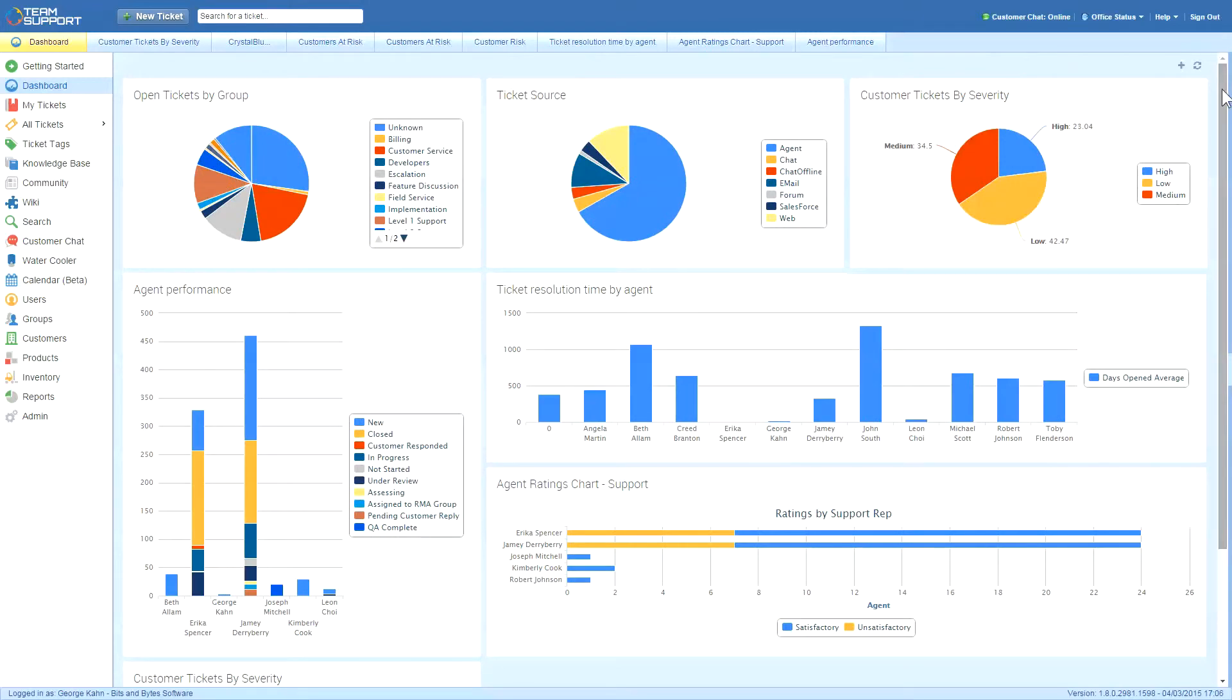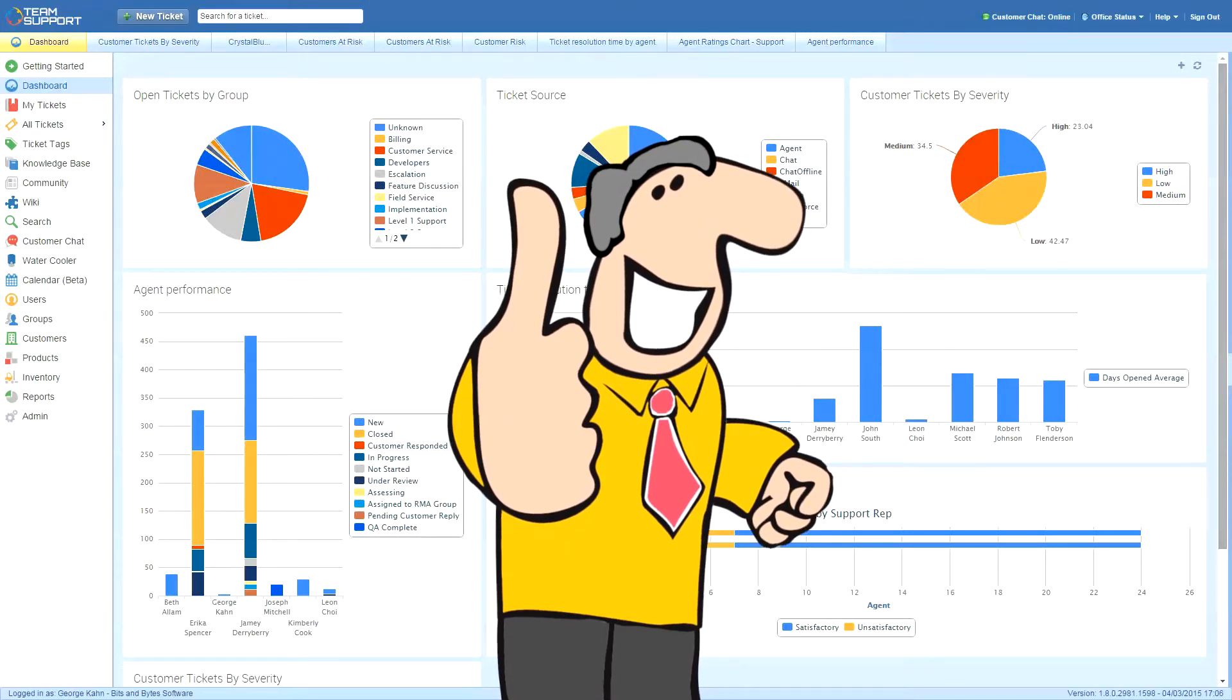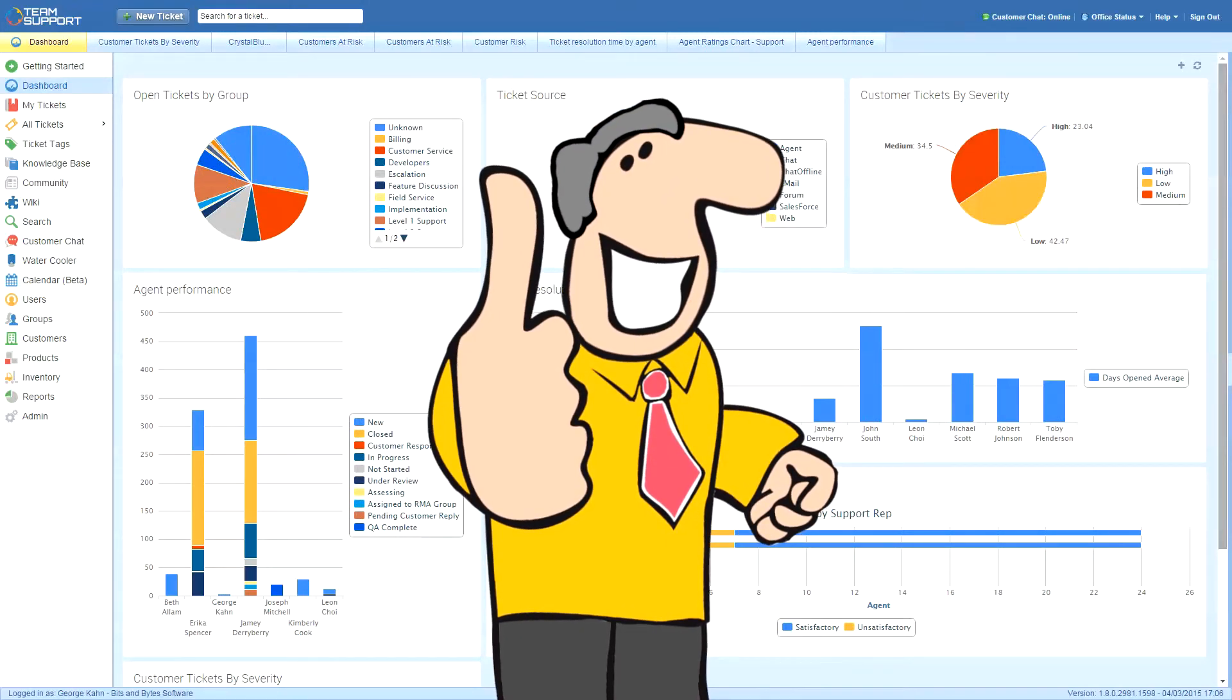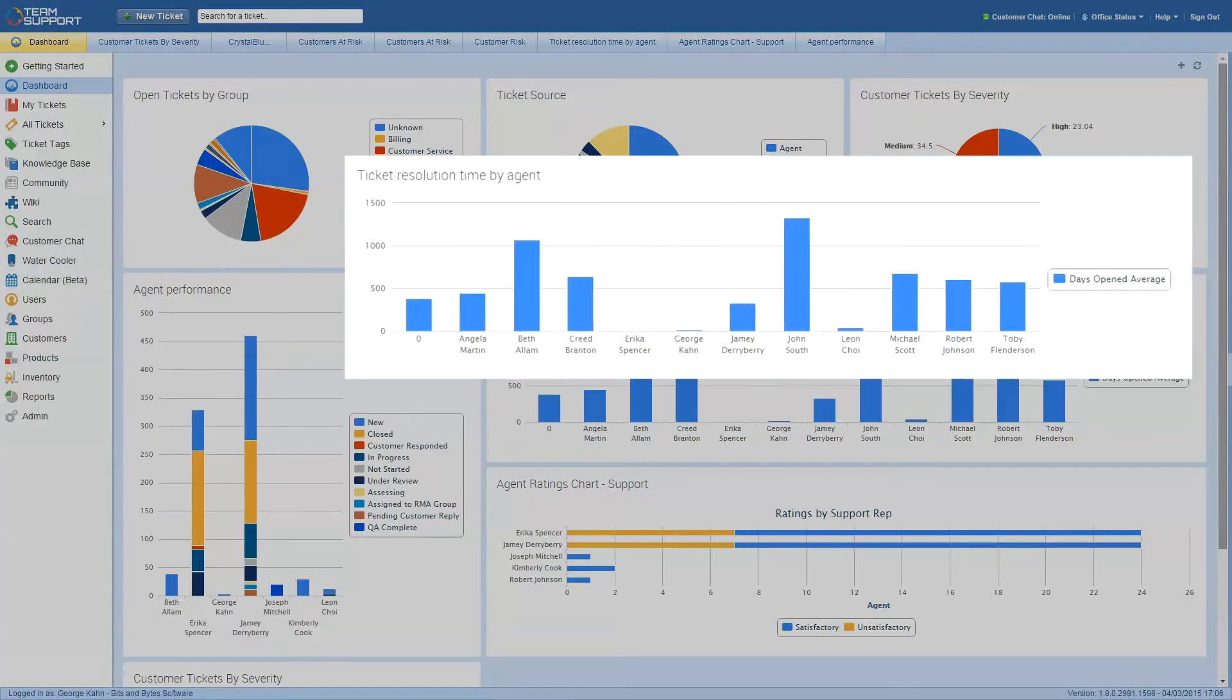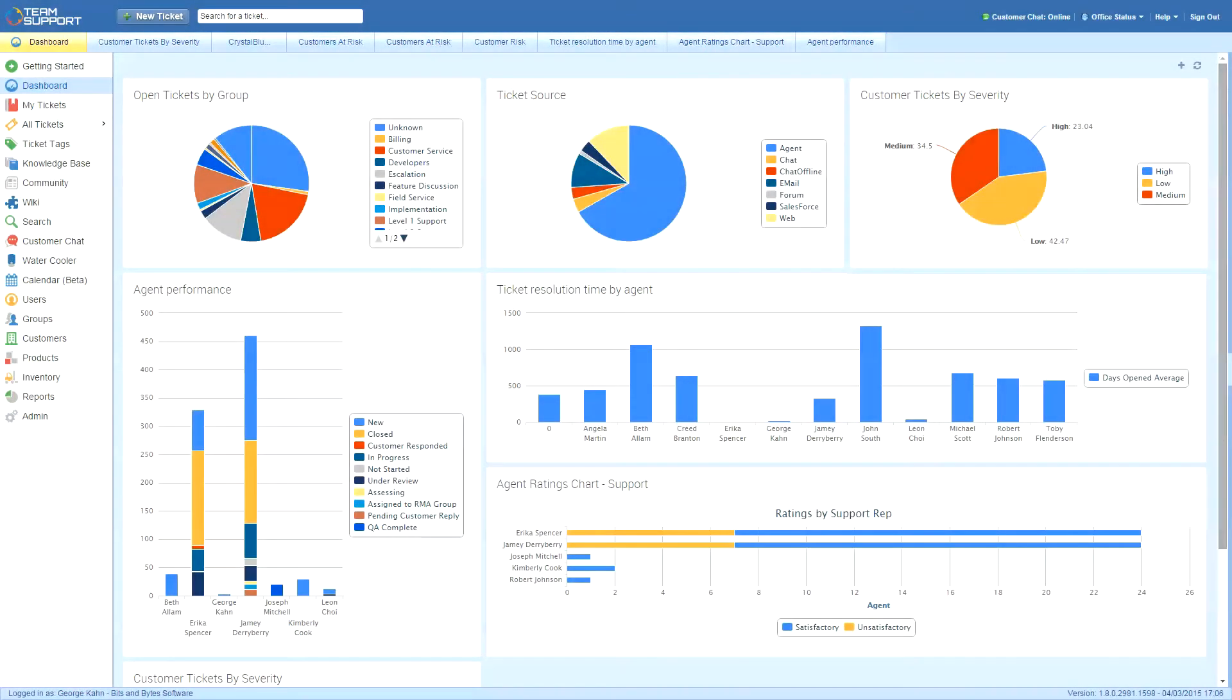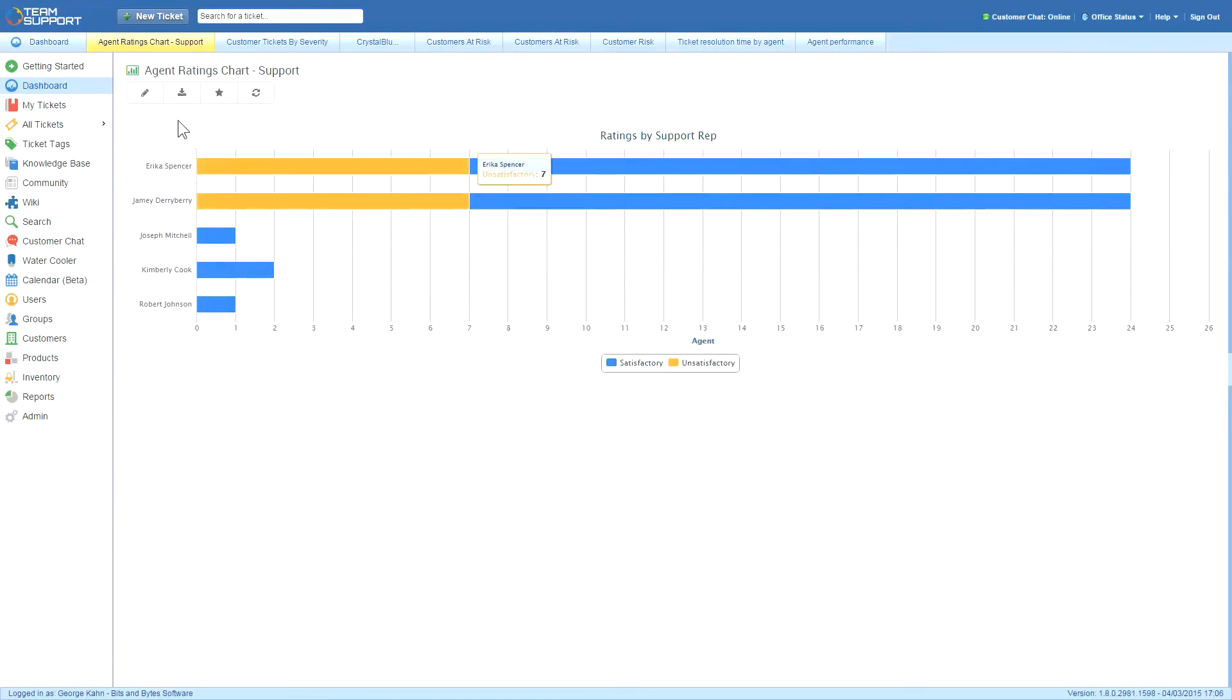Finally, since George is evaluated on the efficiency of his support department, he can get these metrics by looking at agent performance, ticket resolution, and agent ratings. He exports these charts for inclusion in the monthly summary he sends to his boss.